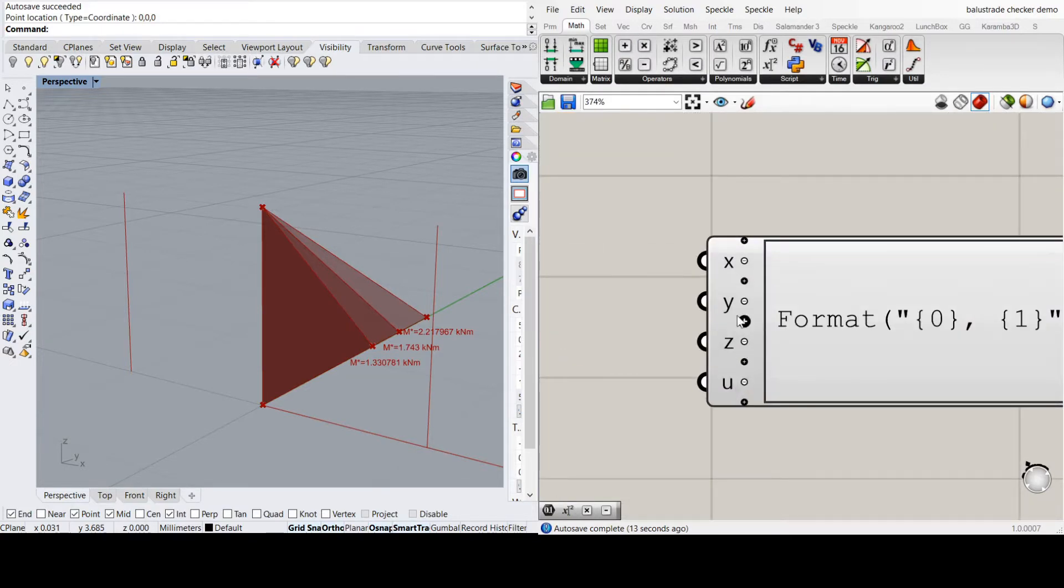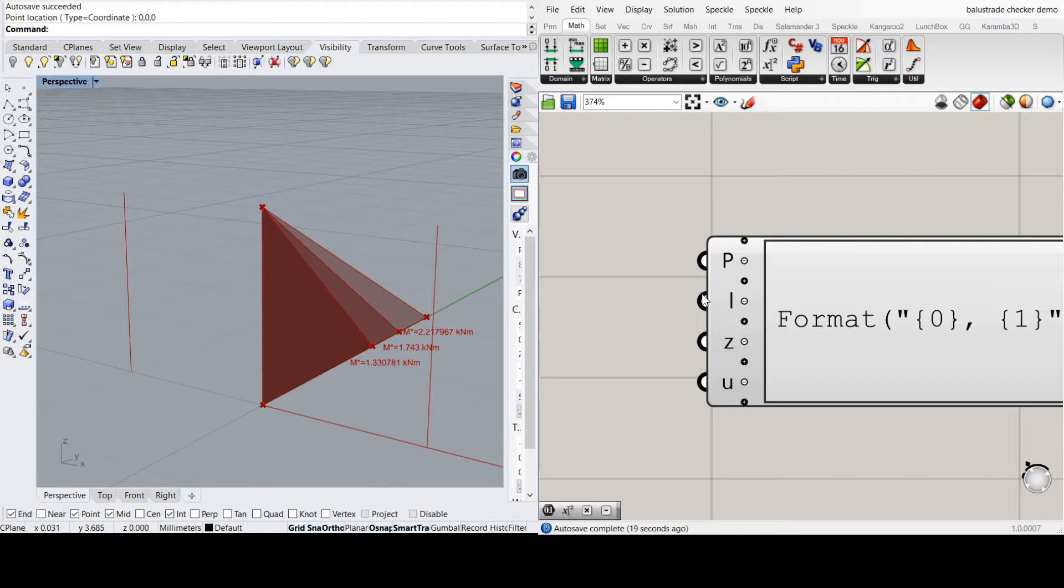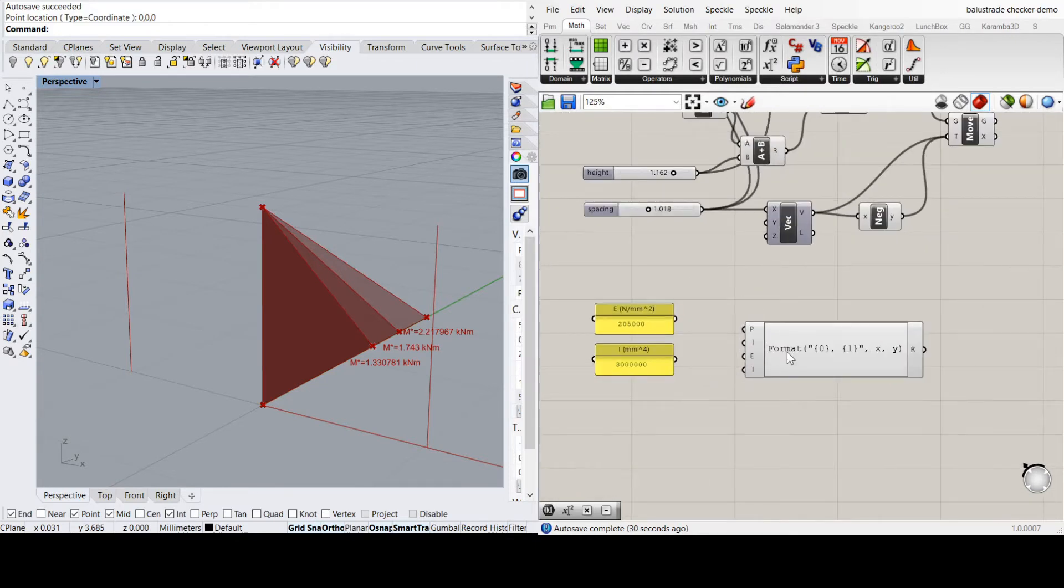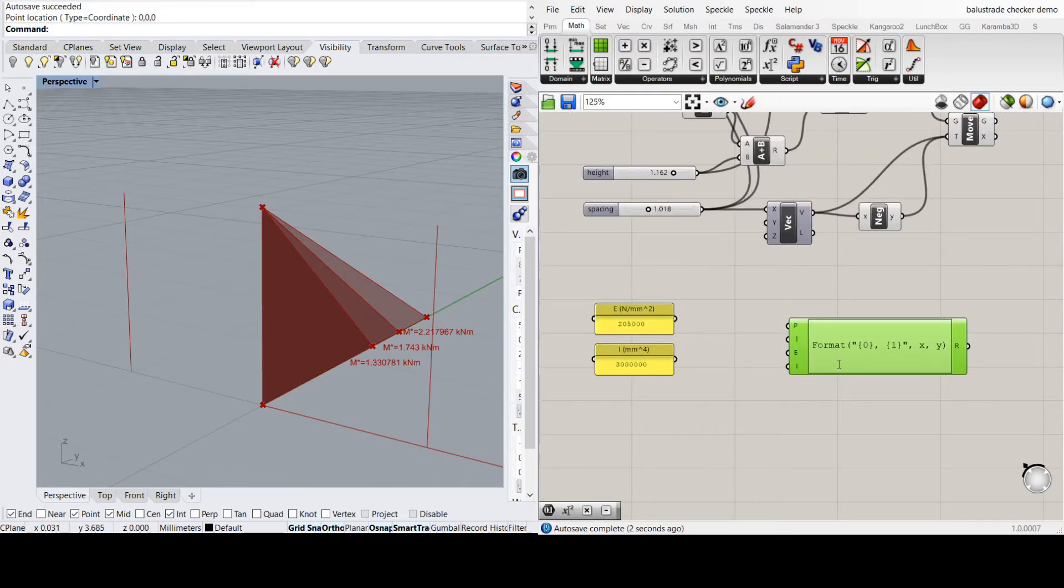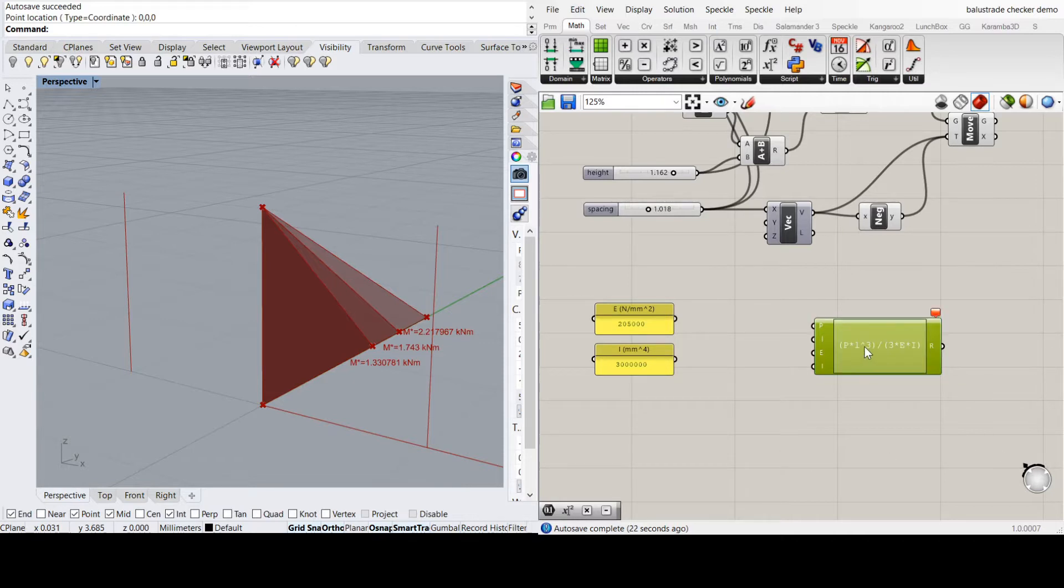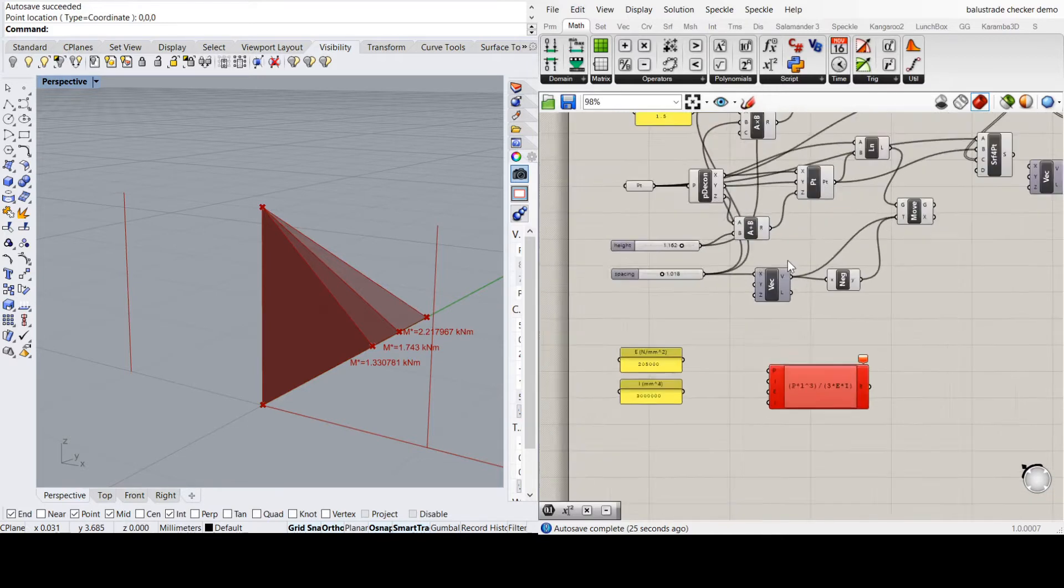My equation is going to be P times L cubed divided by 3 times E times I. Now it needs the inputs.